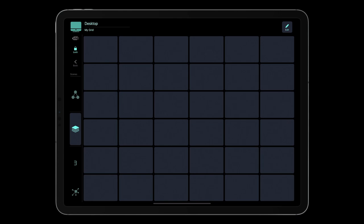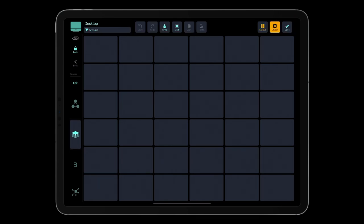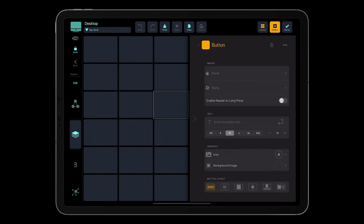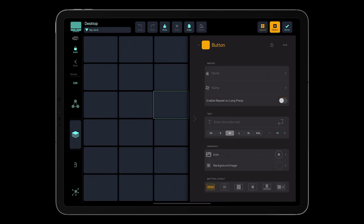Let's edit one of the buttons. Tap Edit, and tap the button you want to customize. Each grid object in MetaGrid Pro enables you to create dedicated macros for Mac and Windows, which means that each grid can work on a Mac or PC.